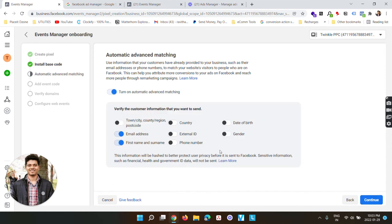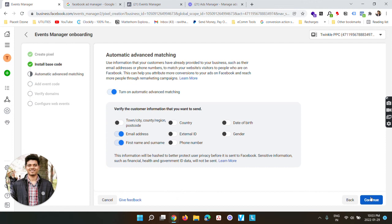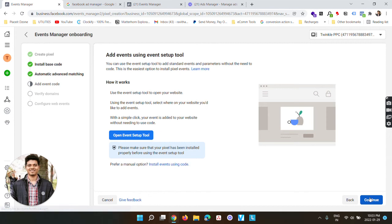And these are more on advanced level. You can either enable the ones which you would like to match or keep it as it is for now. Since we are not diving that much deeper into pixel thing right now, I'll make another video to explain all these things in future. Click continue, add event code. You can use event setup tool - we'll make another video on how to use event setup tool. But this video is only about finding the pixel code and installing it manually.